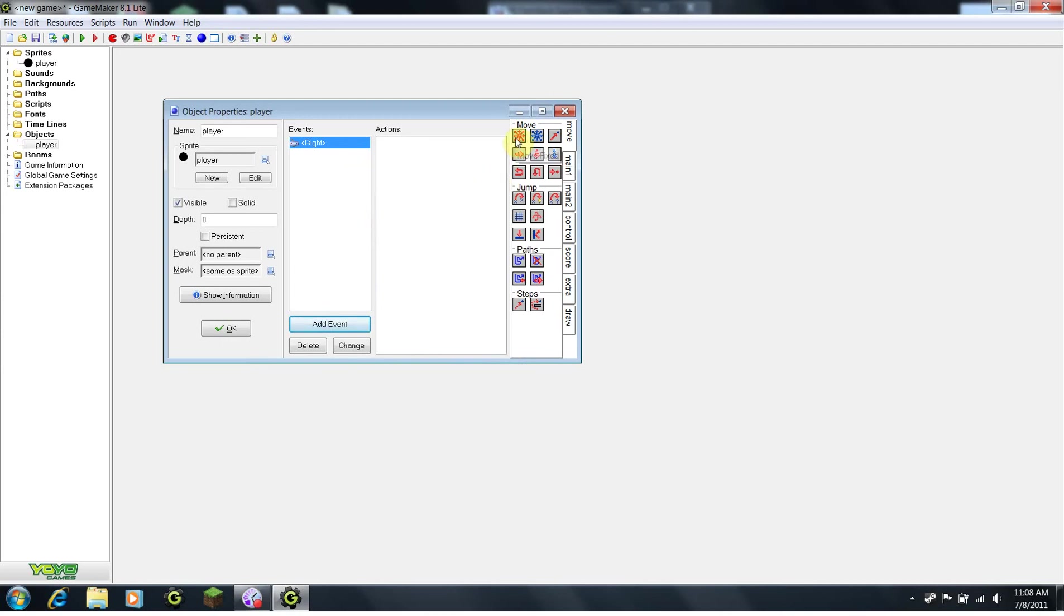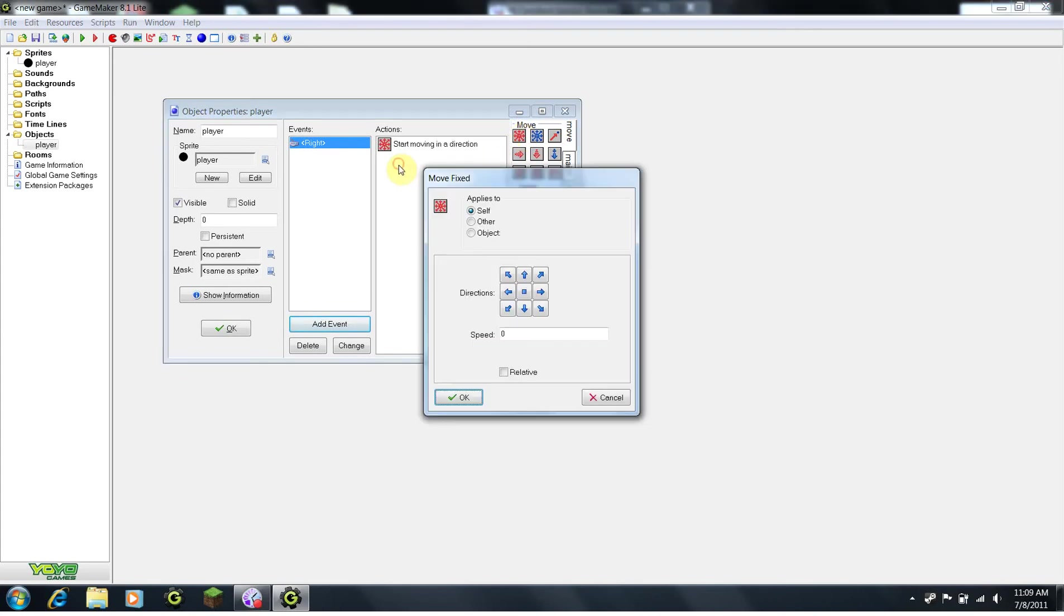Then, I will go to this first move block here, called Move Fixed. I will click on it and drag it into our actions. You can leave all these settings the same, but in the middle, we want to click the right arrow.